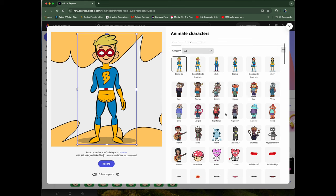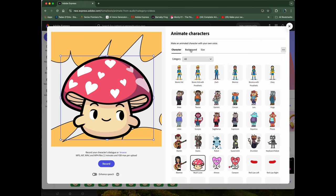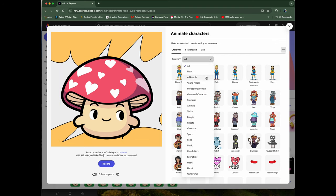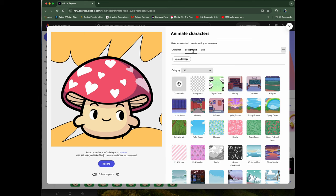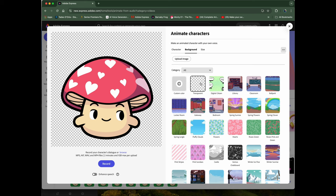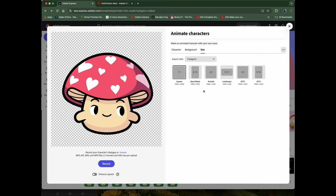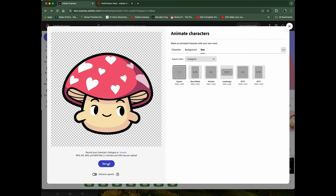I like the little mushroom person. Now going back to the top, you can see it breaks everything down — Characters, then Background. This is important: you can choose your background, but that won't work for our book, so we want a transparent background. Then let's go to Size — I'm going to do it as a square instead of landscape.